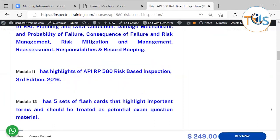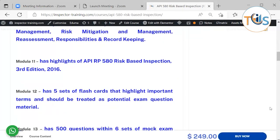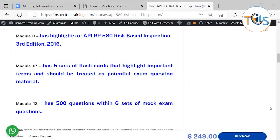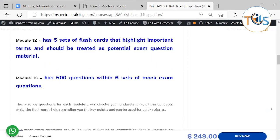Module 11 has highlights of API RP 580 Risk-Based Inspection, 3rd edition 2016. Module 12 has 5 sets of flashcards that highlight important terms and should be treated as potential exam questions. Module 13 has 500 questions across 6 sets of mock exams.